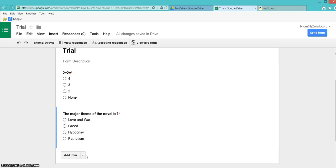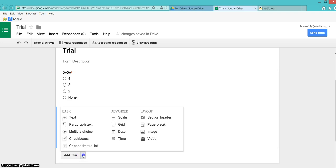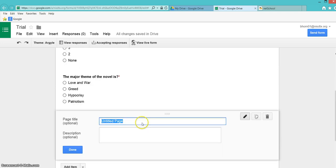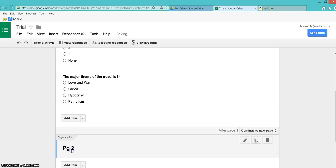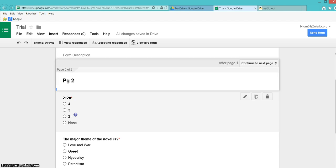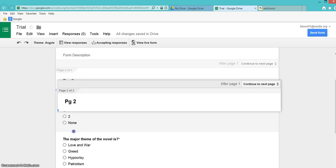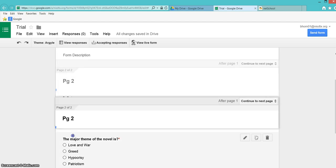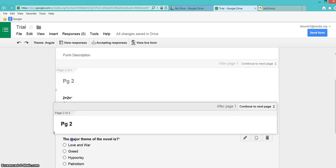After my questions, I'm going to add an item, and that item is going to be a page break. We're going to title this page 2, and then Done. Then move page 2 right after my first question.